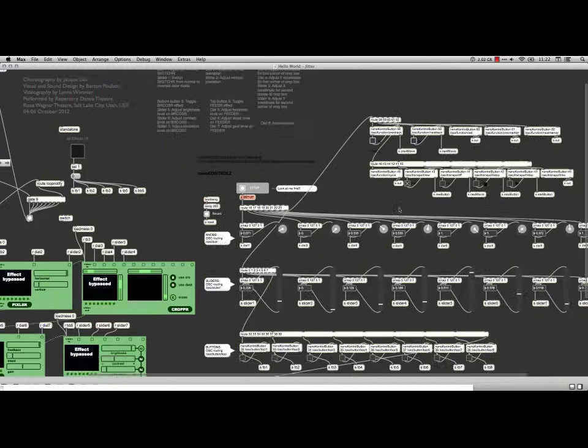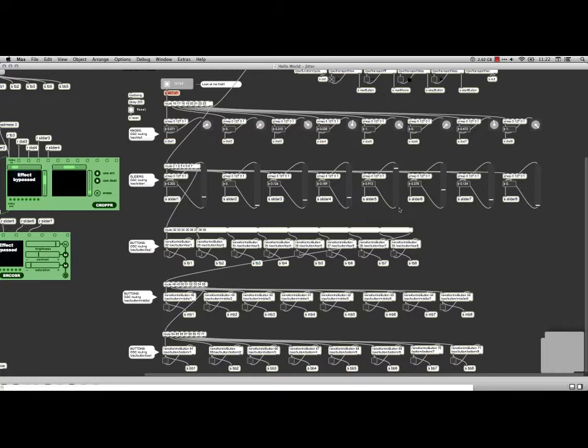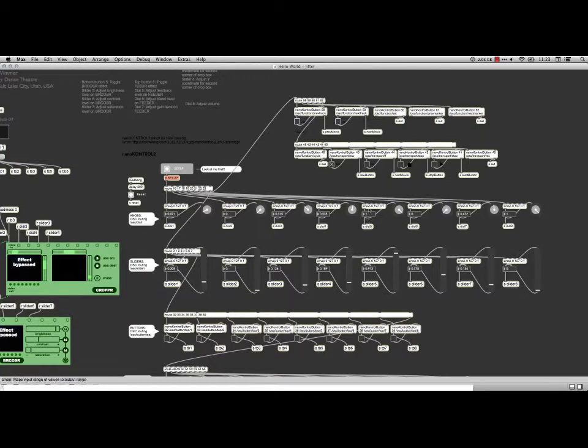Let's come over here. This is the nano control patch. I've taken this patch and I've modified it a little bit by deleting some of the extra stuff I didn't need and adding a whole bunch of wireless sends and receives for each of the buttons like you see right here.